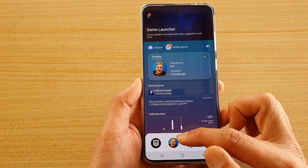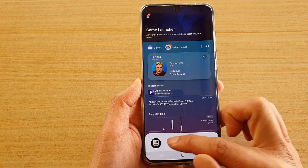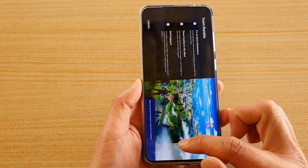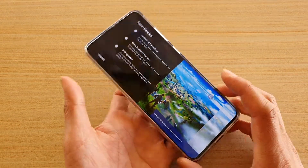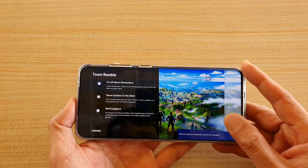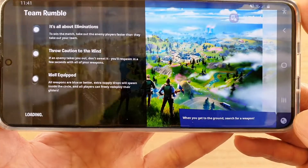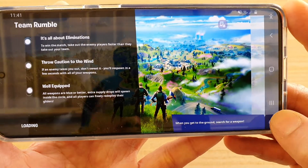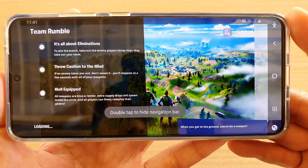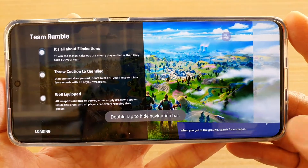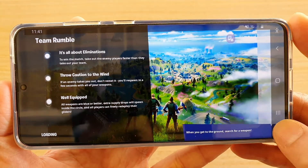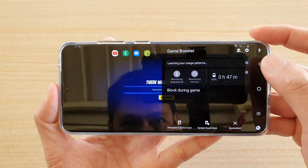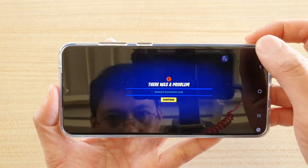In here launch the game that you want to play and then swipe out on the side. Next tap on the Game Booster icon right here, and then tap on the settings icon.